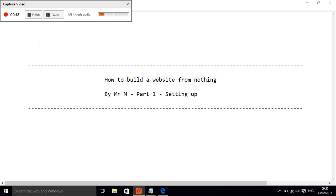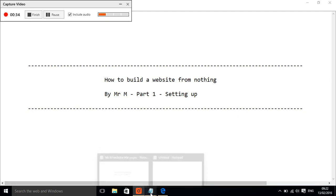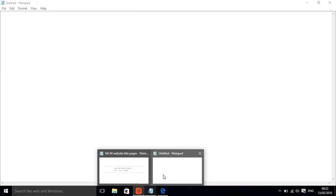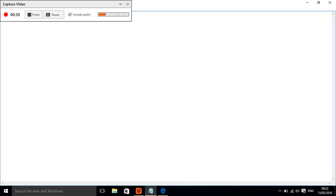I'm just using Notepad, but you can use something that is a text editor. Don't use something like Word because that will mean that you can't - it's got loads of formatting behind it so it won't work properly. So it has to be something basic like Notepad and we're going to go right from scratch.